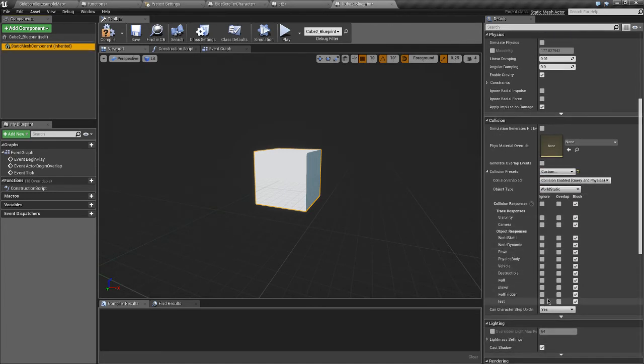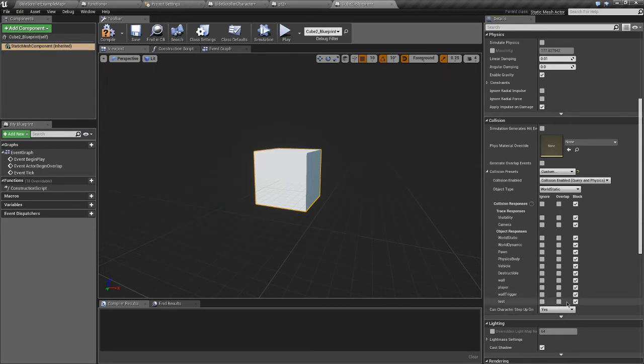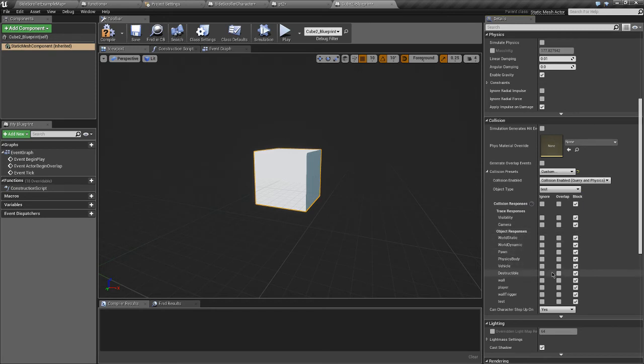Now as you can see here, we've got test, our option we have. So we're gonna say an object type up here that this is test. And we want it to ignore player. So now it'll ignore player collisions.